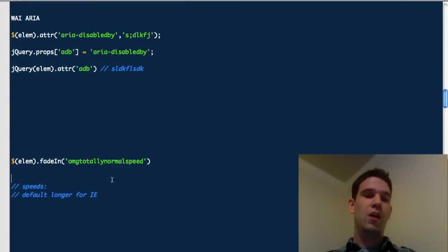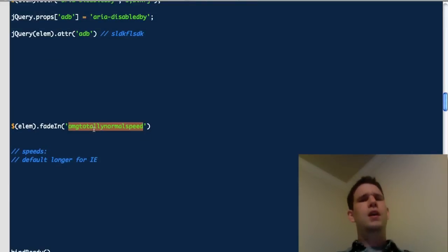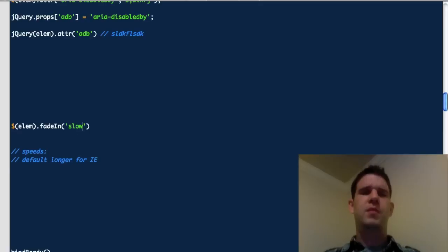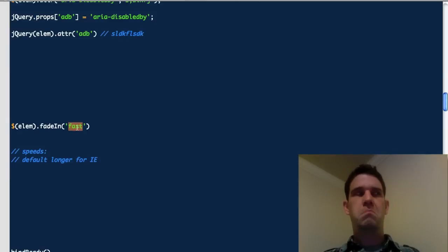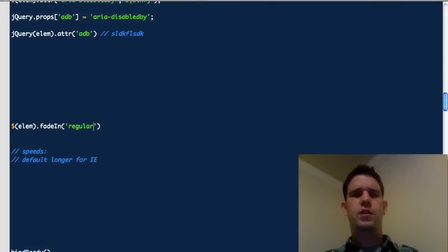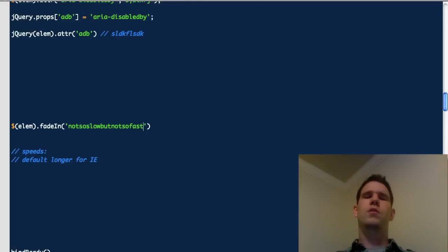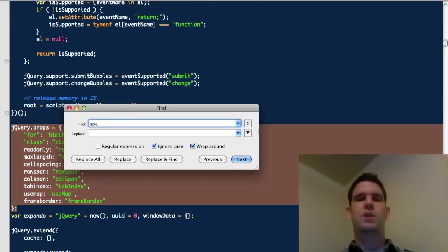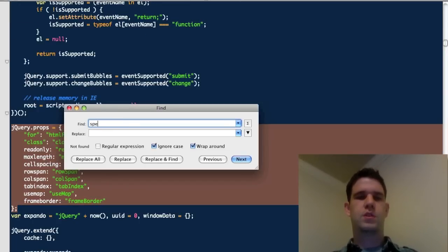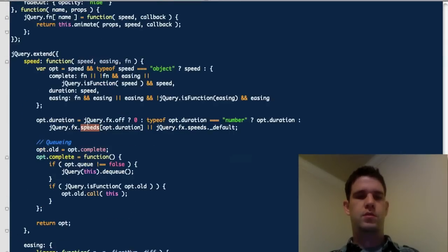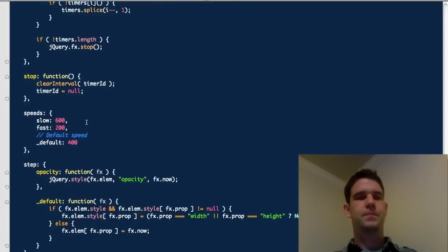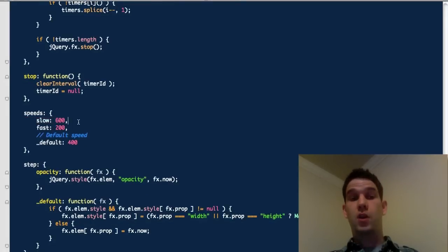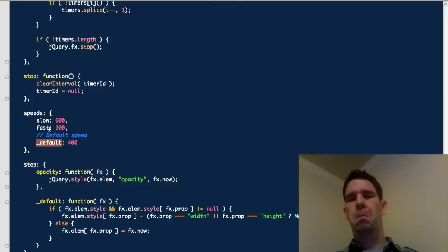Fade in. Oh, my God. Totally normal speed. If you use something like fade in or animate, you're probably familiar with slow and then fast. And then there's that one in the middle, which is like normal, I think? Or is it regular? Or is it not so slow, but not, I don't really know. So, what does it say in the source? Speeds. Let's see. jQuery.speeds. Let's just search for that. Here it is. So, slow has a definition. Fast has a definition. And then default speed is underscore default.